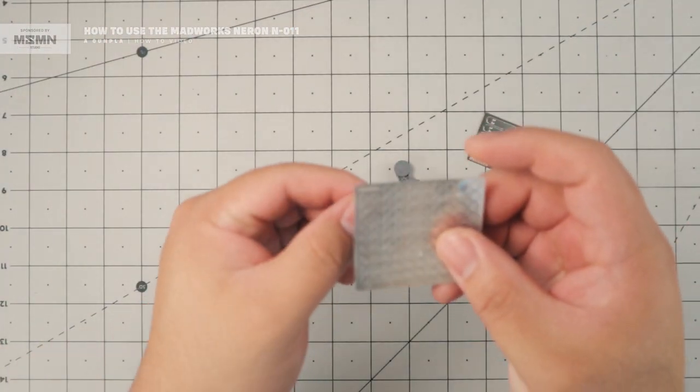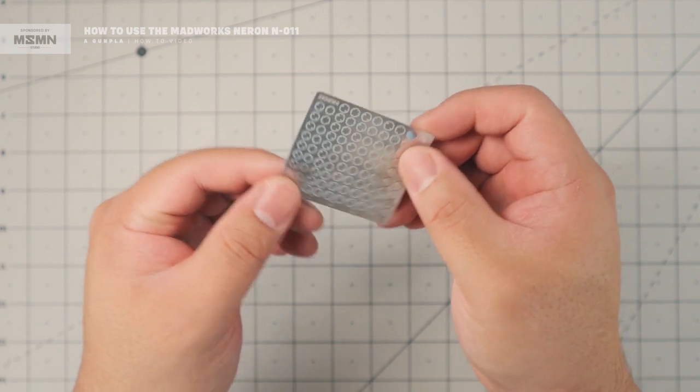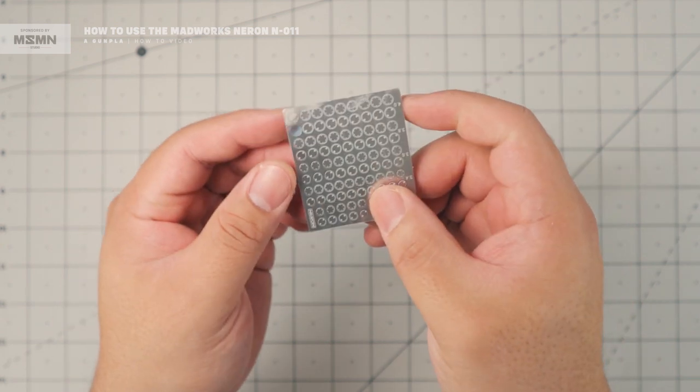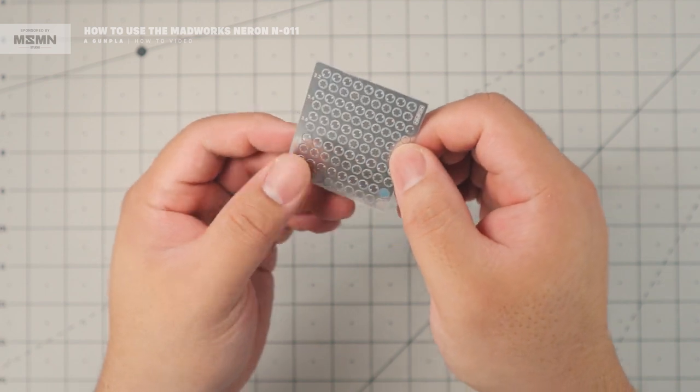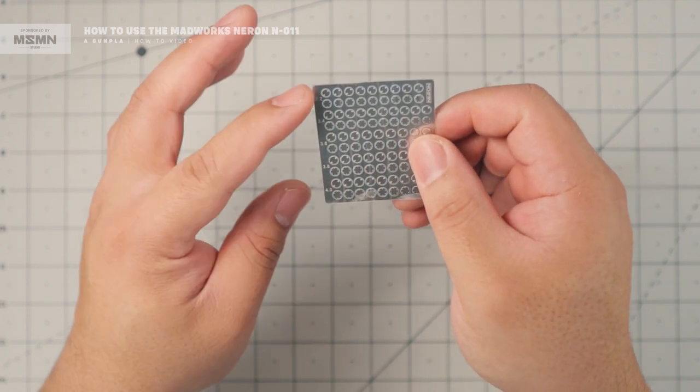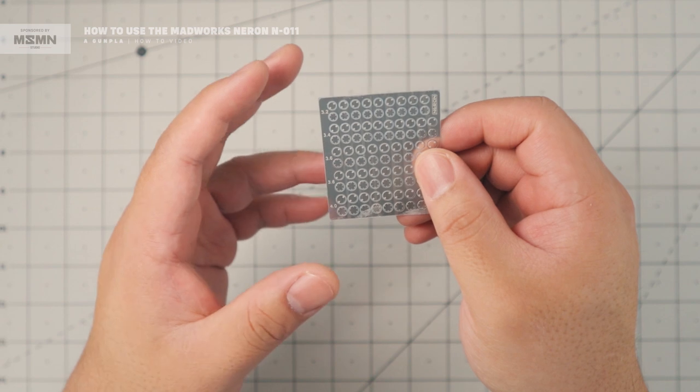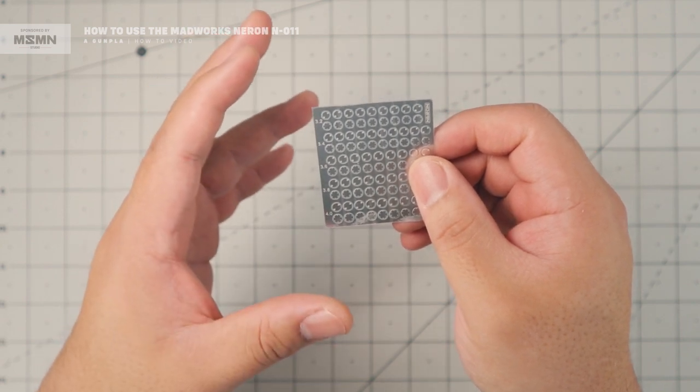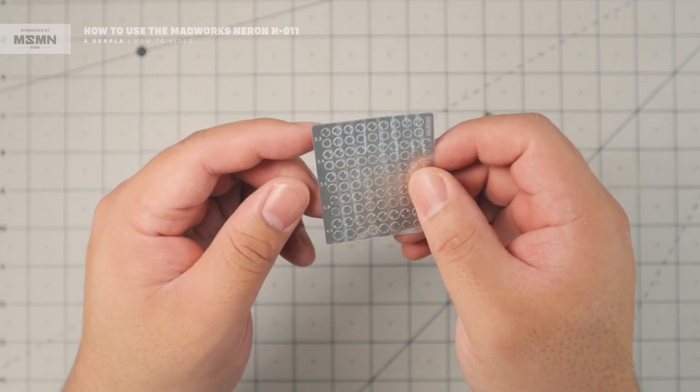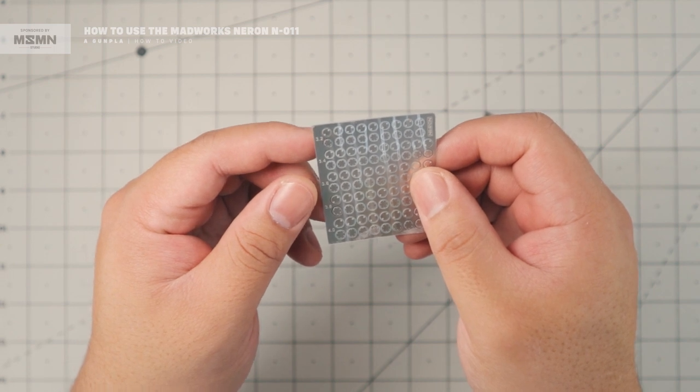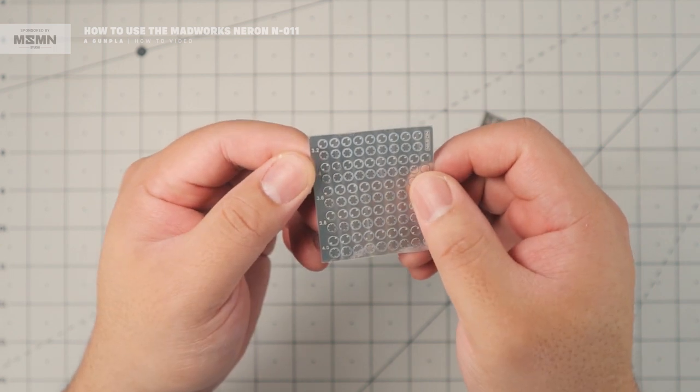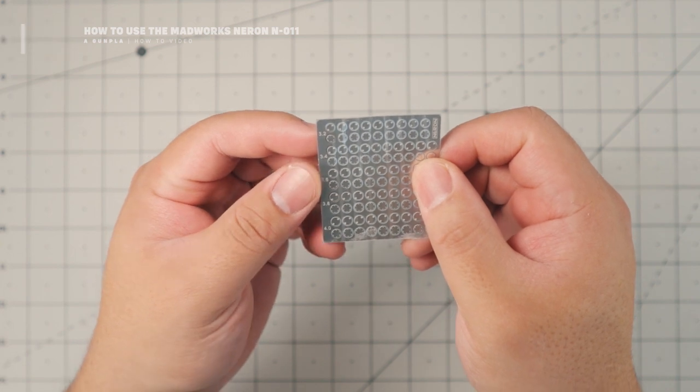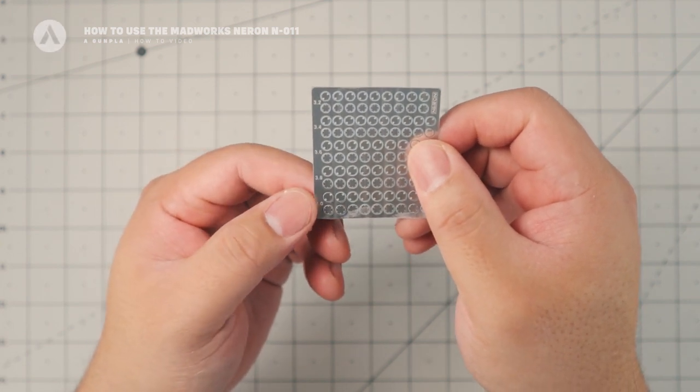So looking at the detail up parts, you can see it's a metal etched parts. And you get a detail parts. These are circular detail parts simulating hatches. So you get five sizes. So you get 3.2mm, 3.4mm, 3.6mm, 3.8mm, and then 4mm.